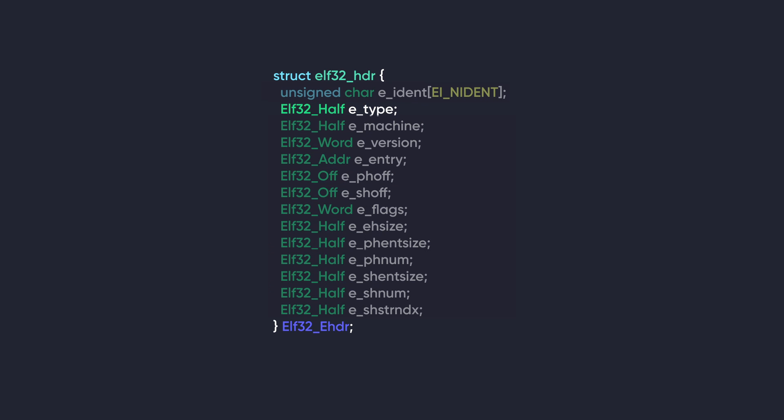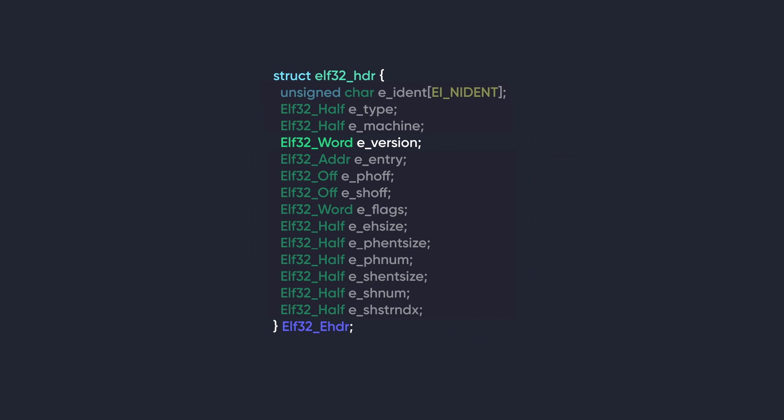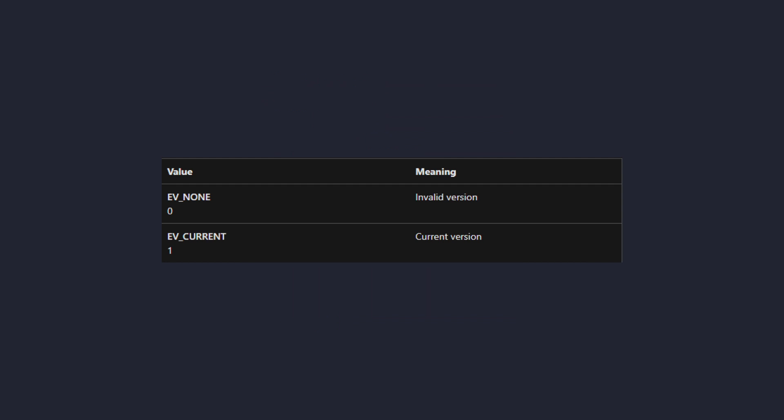Now back to the original struct. The second member of the struct is e_type. This member specifies the type of ELF file. It helps determine how the file should be treated and executed. It can have various values as you can see here on the screen. Next we have e_version. This member specifies the version of the ELF file format being used. It has two possible values, EV_NONE for invalid version and EV_CURRENT for the current version.